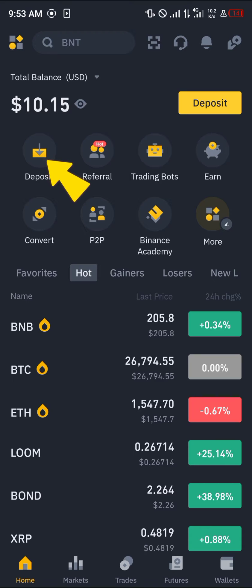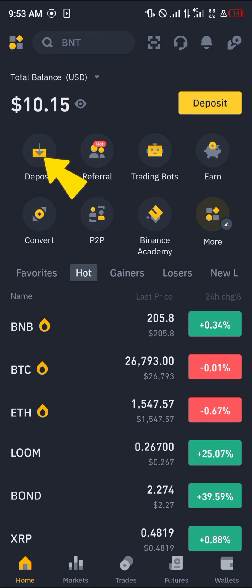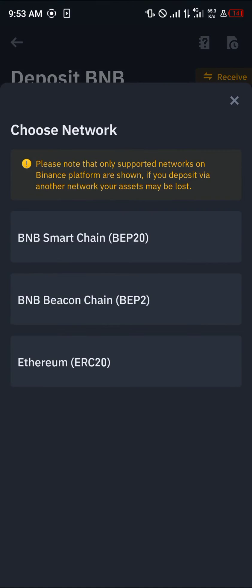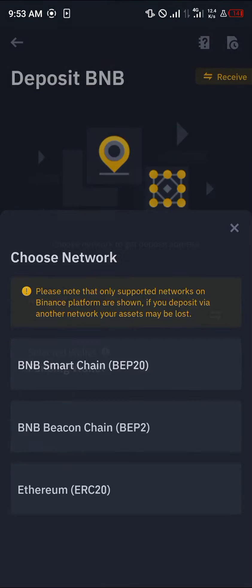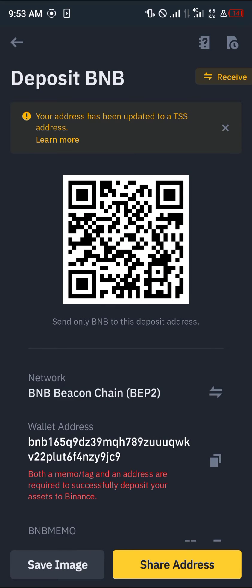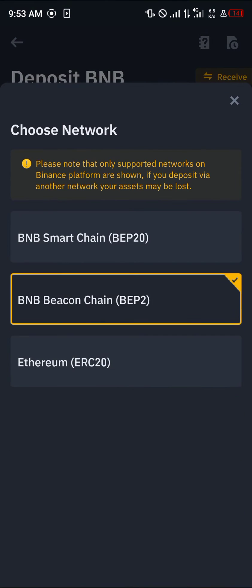Once you're logged in with a verified account, it's really easy from here. Simply select the deposit icon at the left, then select BNB or type it in the space provided. Once you've selected BNB, select the network you wish to receive on — we're going to be working with the BEP-20 network.